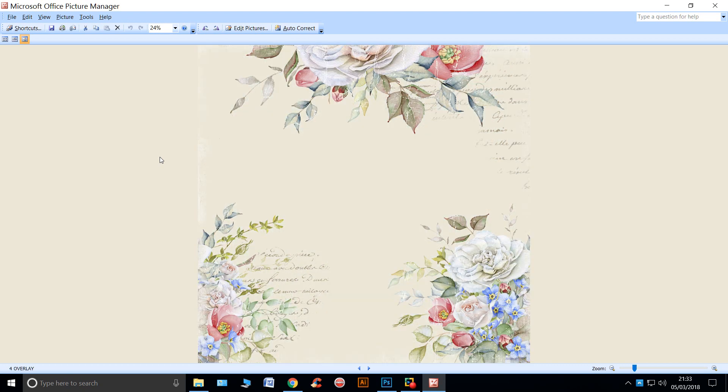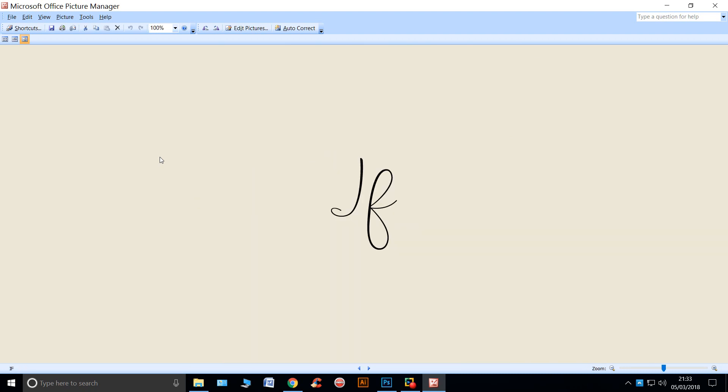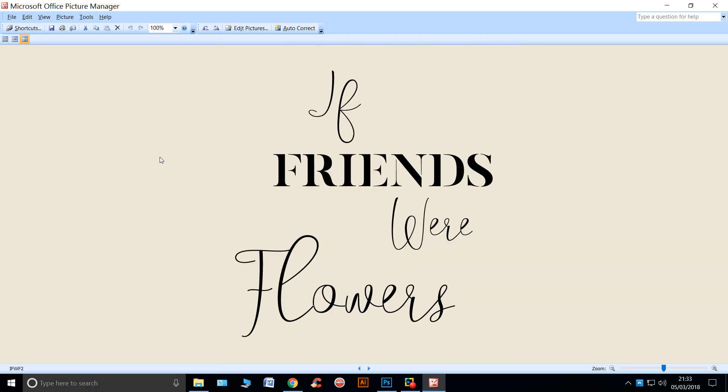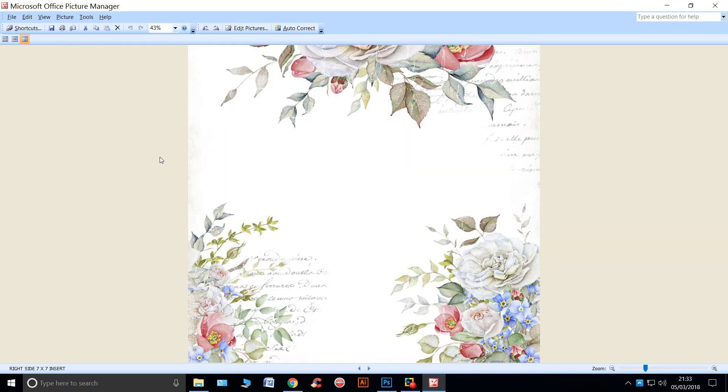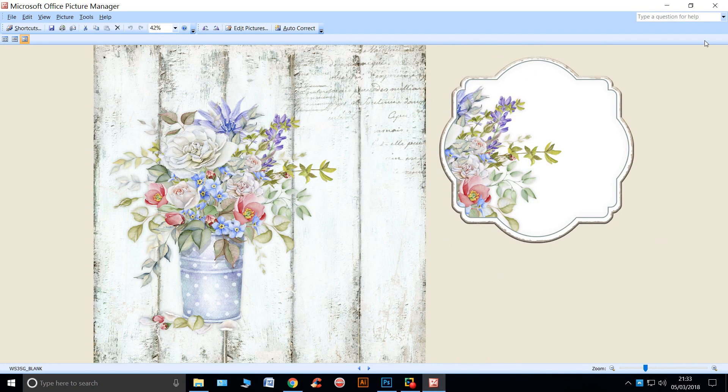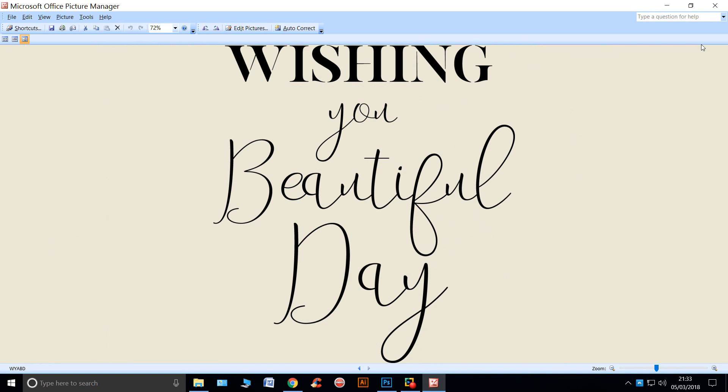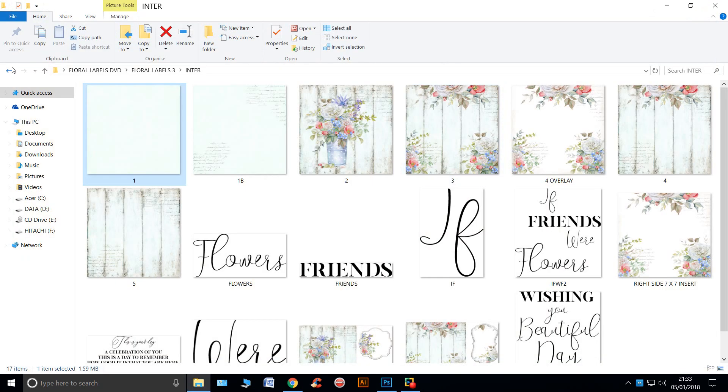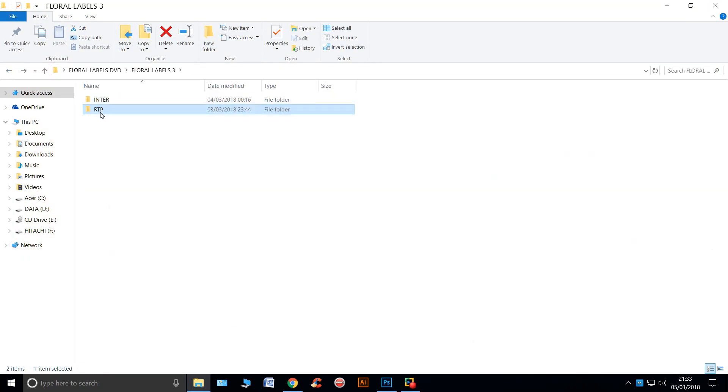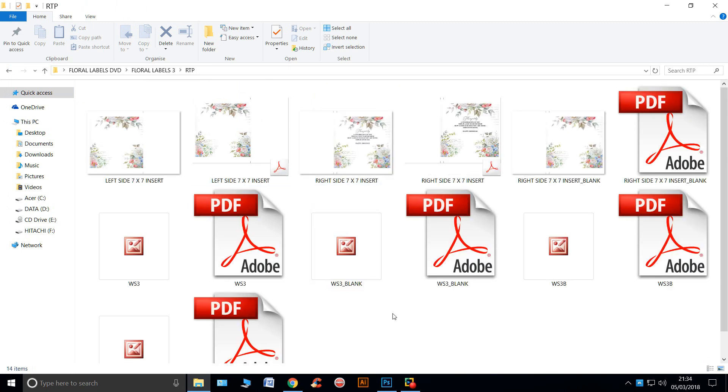That's another beautiful overlay. And they're ready to print again. I think you're getting the idea now.